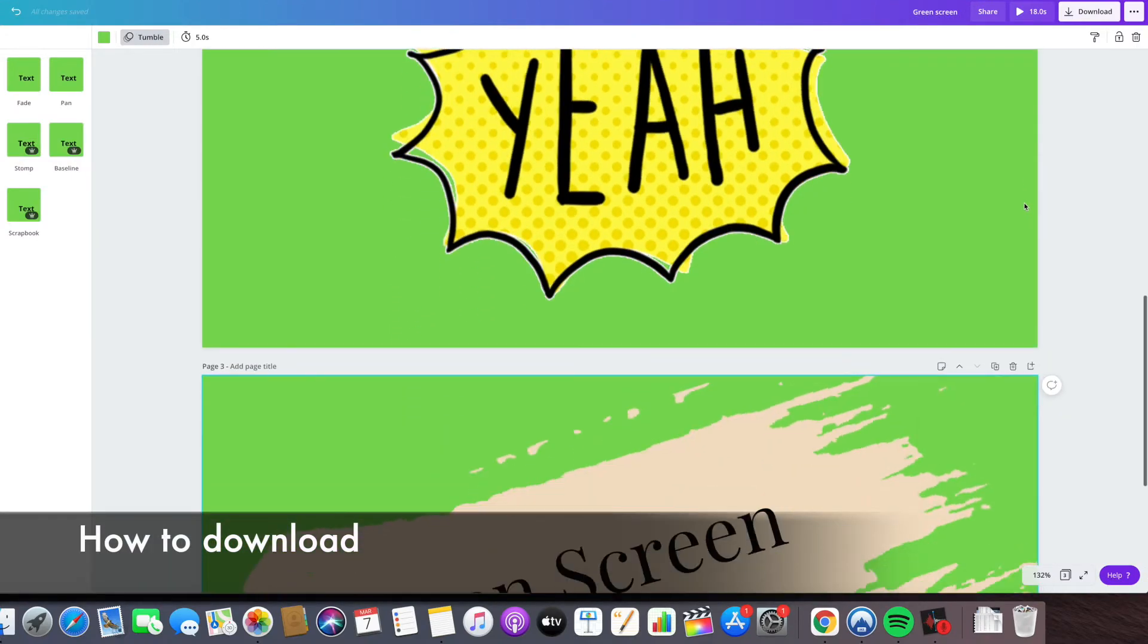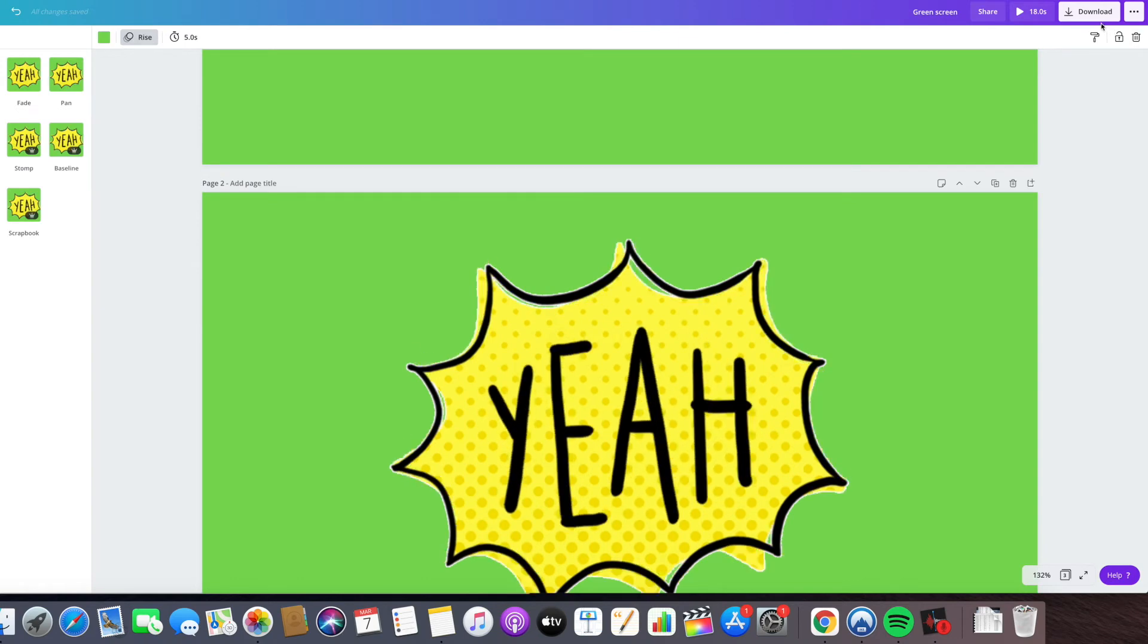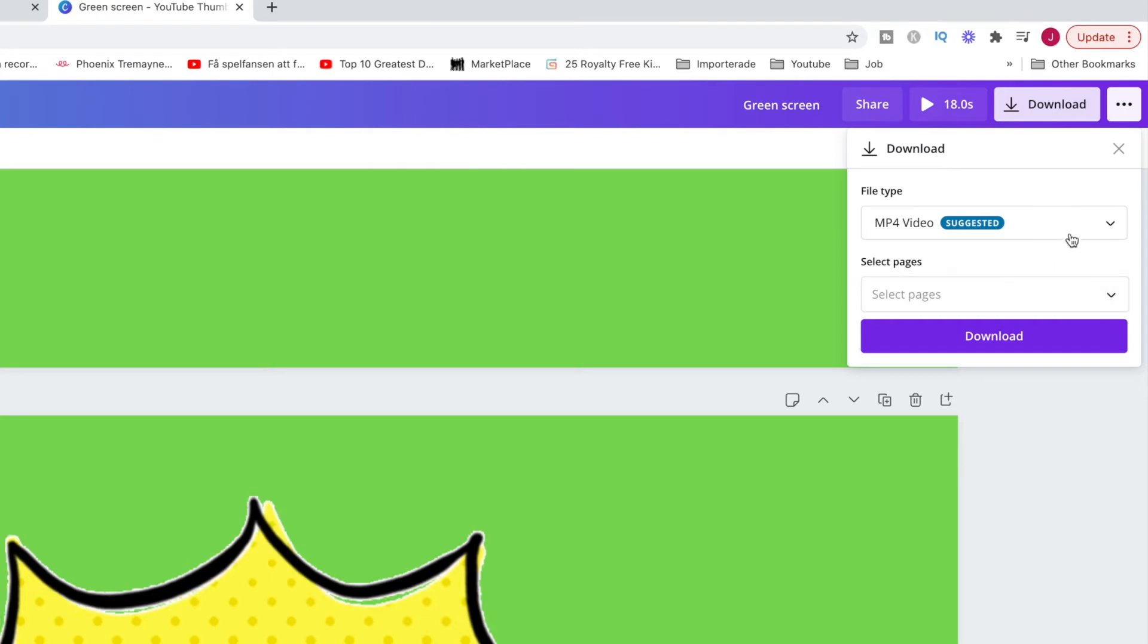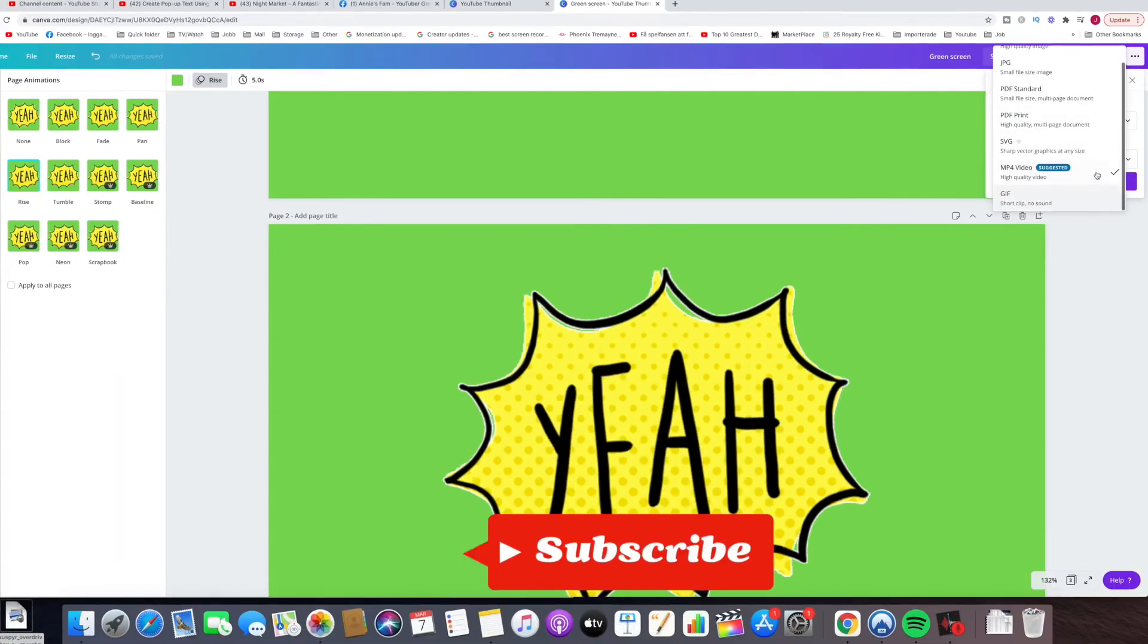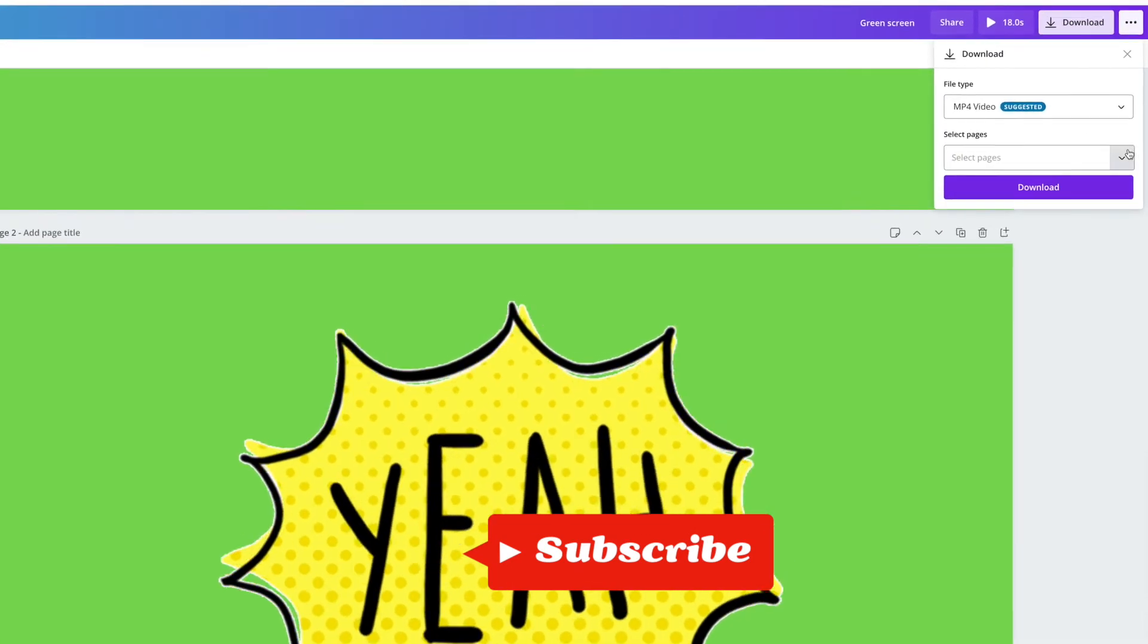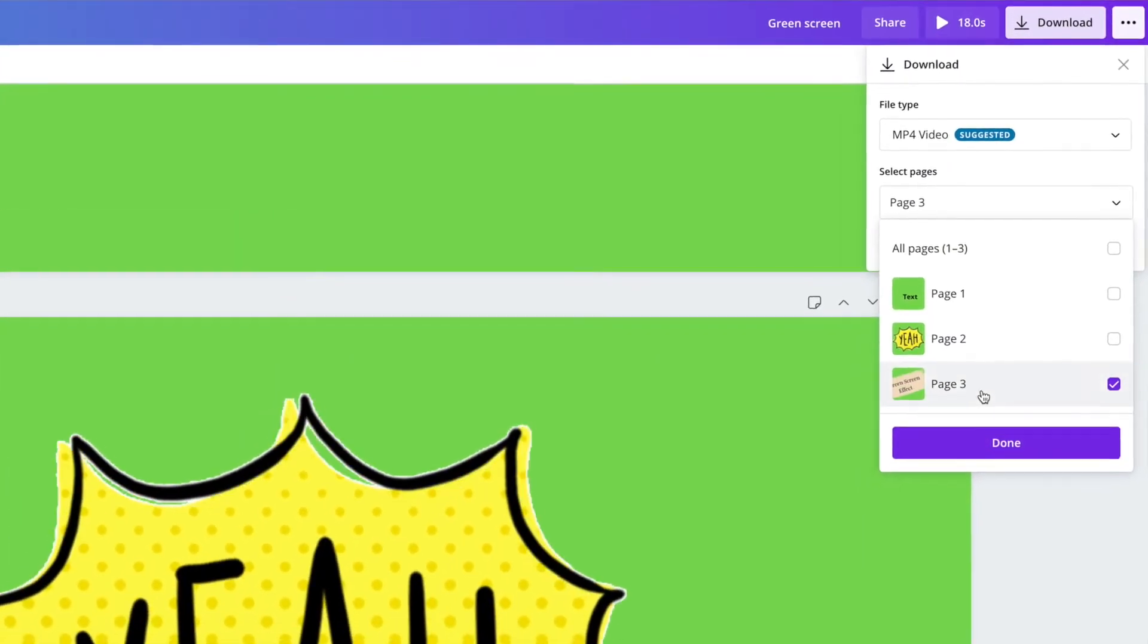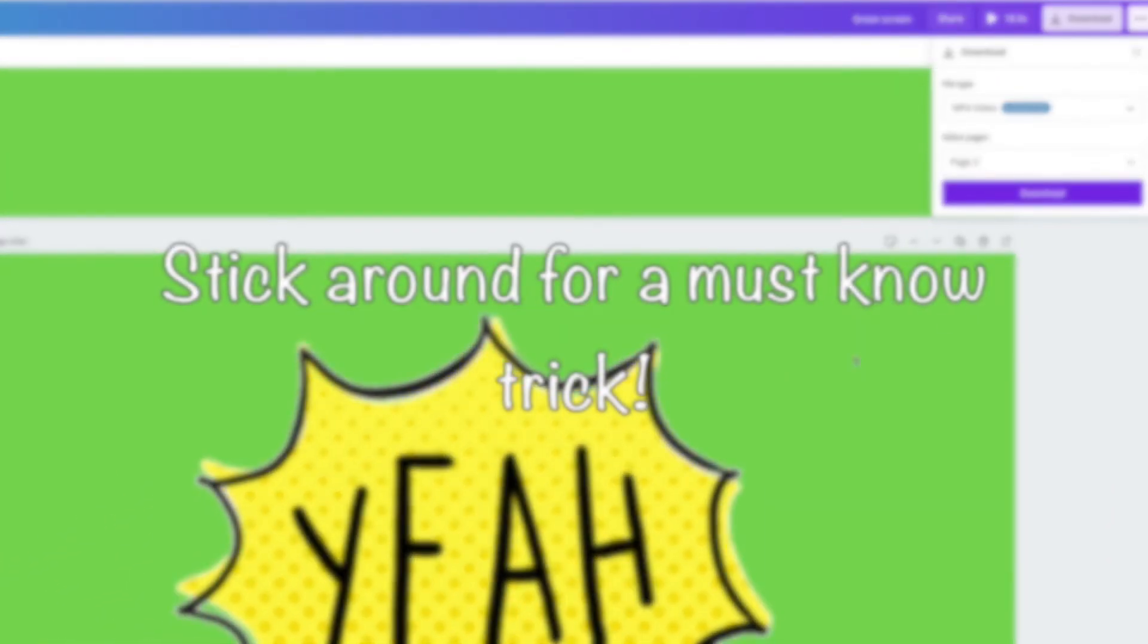How to download this: click on the right corner, then download. Choose which one you want to select - maybe all or just one. Select MP4 video or PNG picture, depending on your video editing software. Click the page you want, choose MP4 video, and click download.